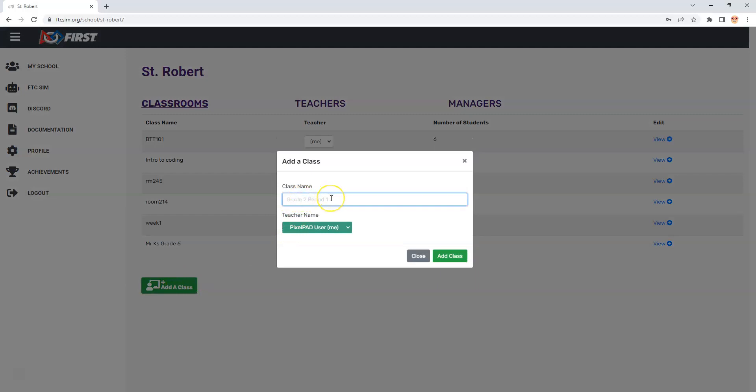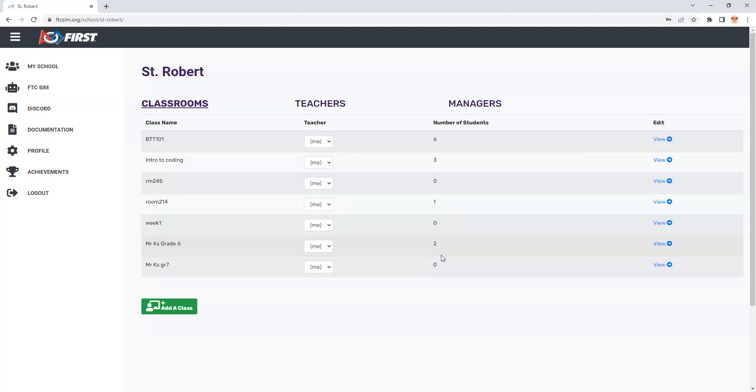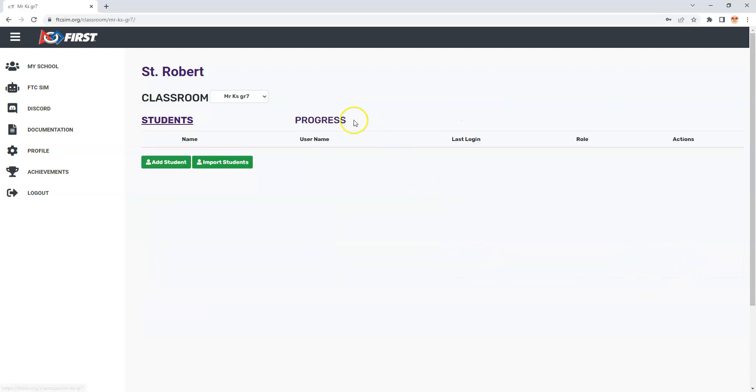I'll call it Mr. K's Grade 7. You can call it whatever you want, so I can add the class in. You can see it puts it down here. At this point it's telling me I have no students. I'm going to view and then click on where it says add a student.